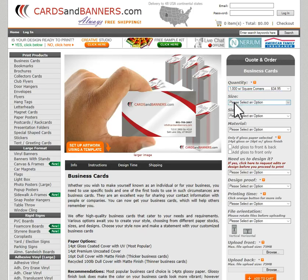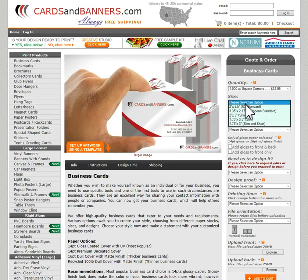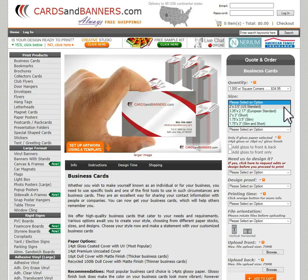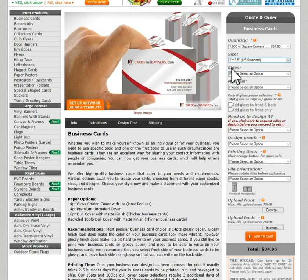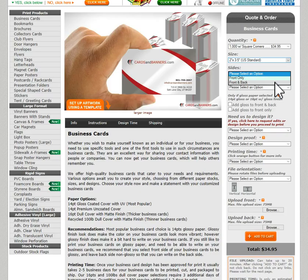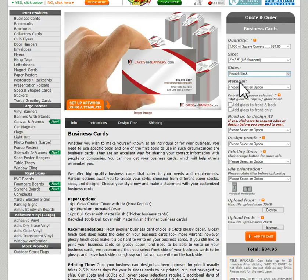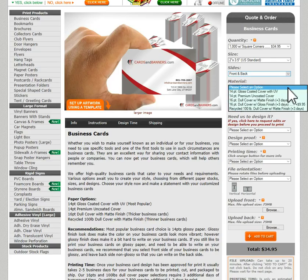Now we select the size. Click the drop-down and there are five different sizes available. The most common is two by three-and-a-half inch — that's the standard business card size in the States. Next, select how many sides: front only, or front and back. Some people prefer front only so they can write on the back. I'm going to print double-sided.